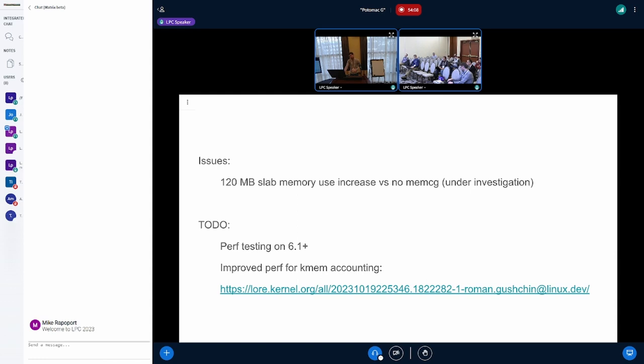And yeah, pulling these awesome KMM patches from Roman to get even faster memcg stuff. So I'll leave it there.